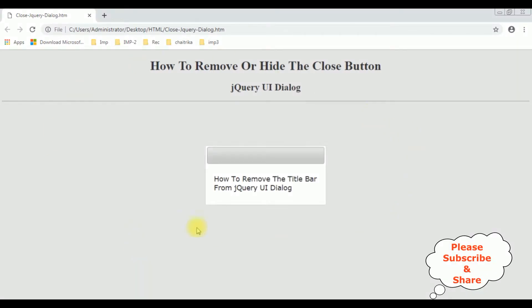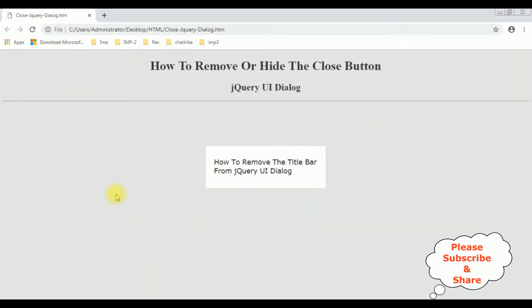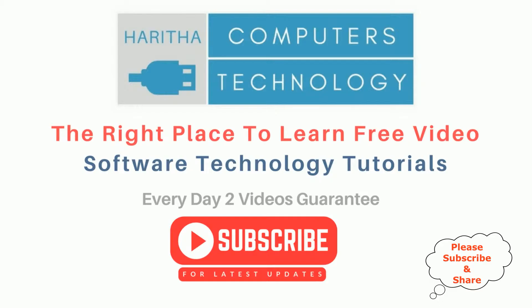I am reloading the browser. See the output - there is no title bar in this jQuery dialog box. If you are a first time visitor to my channel, please subscribe to get the latest updates.